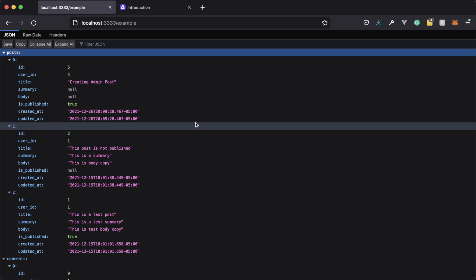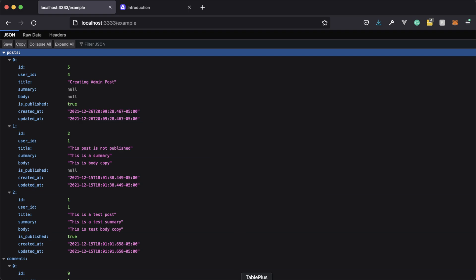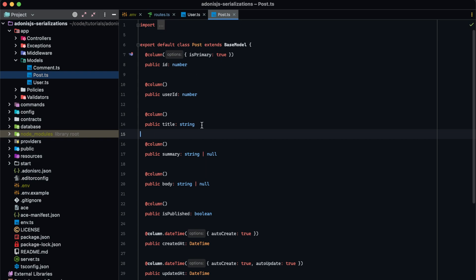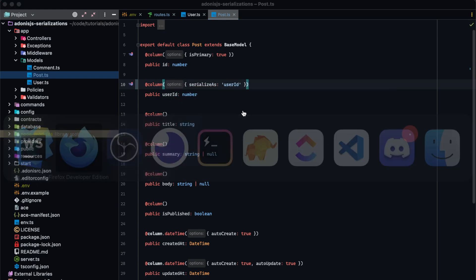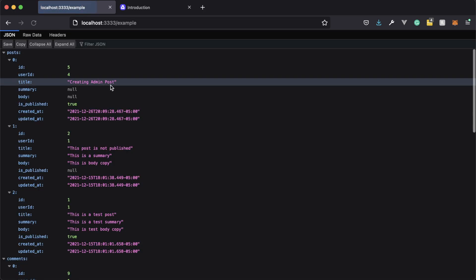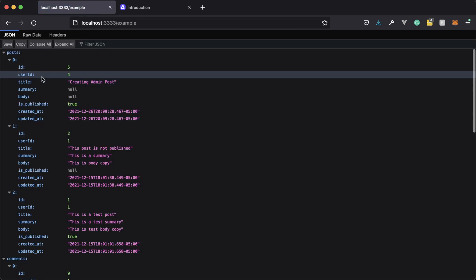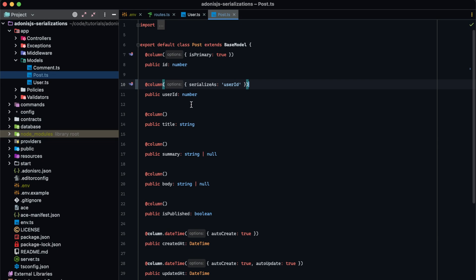Now, if we didn't want this to happen and instead have our model property names remain camelCased as they're defined within our models, we could manually define that on the column definition itself by providing 'serializeAs' and then defining it as userId. That works perfectly fine. However, that's manually done for each property — we need to do that for each and every property that would be mutated over to snakeCase. So in this lesson, we're going to be taking a look at how to quickly and easily do this throughout all models using what's called naming strategies.